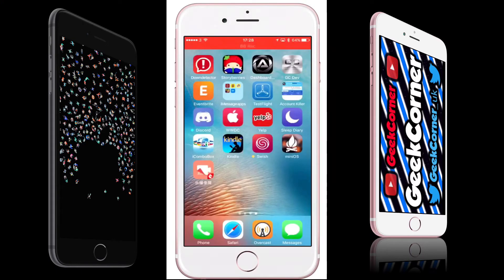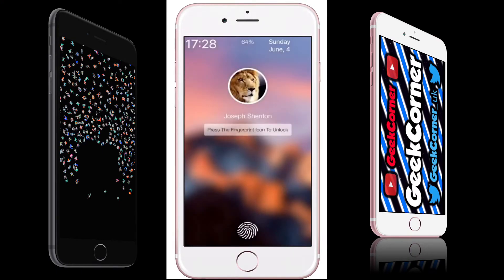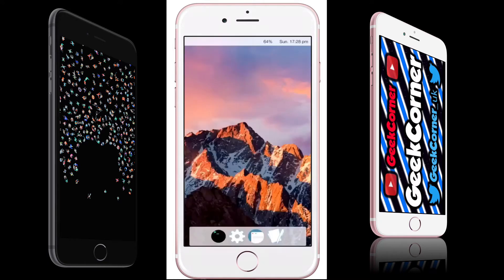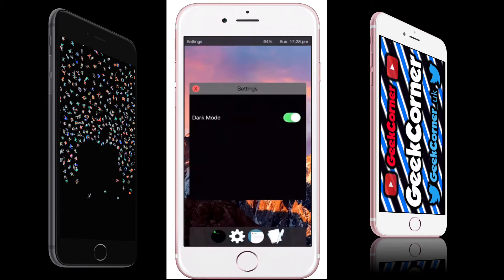What's up guys, it's Geeks Corner here. Today I'm looking at mini iOS. Now, as you can see, first of all, it looks exactly like the Mac setup, which is obviously what it's designed to do.